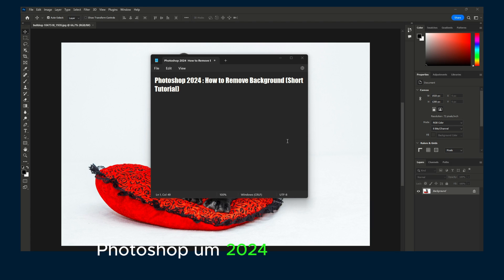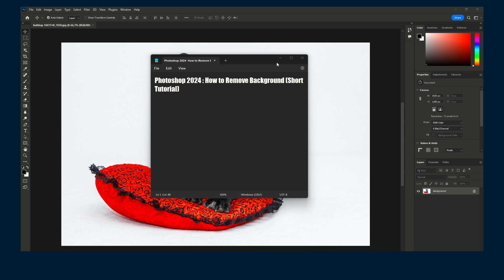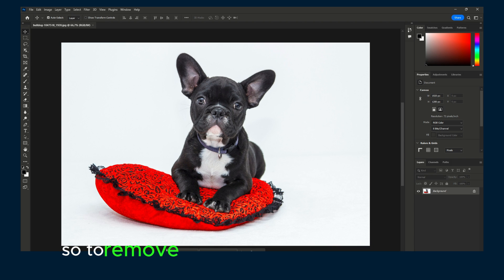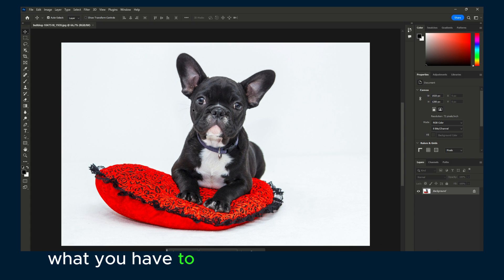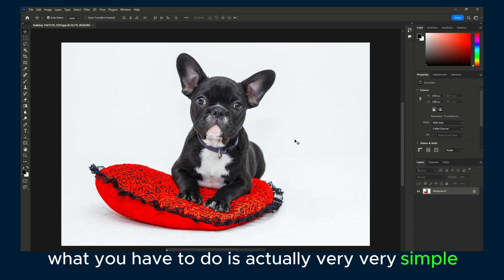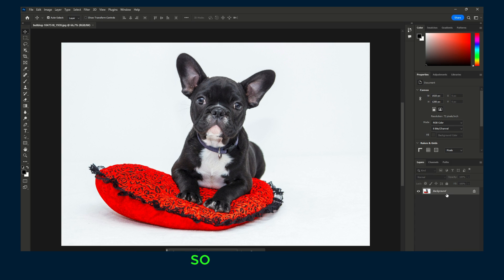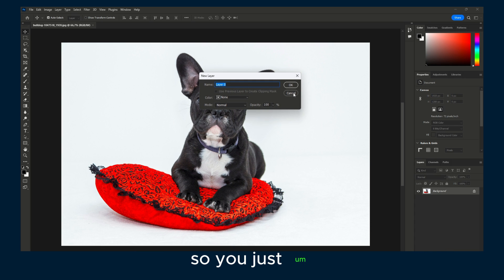Photoshop 2024 - how to remove background. To remove the background of an image in Photoshop, what you have to do is actually very simple.